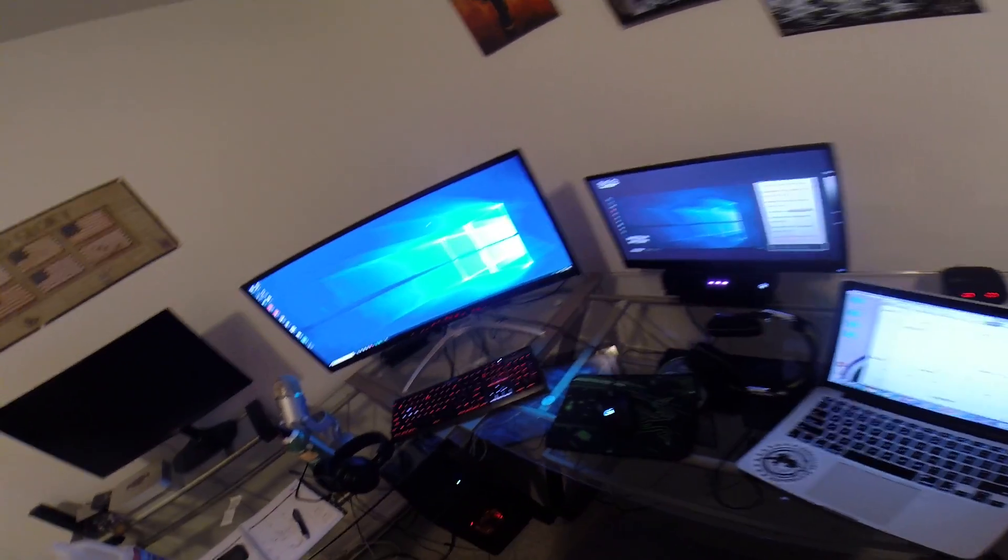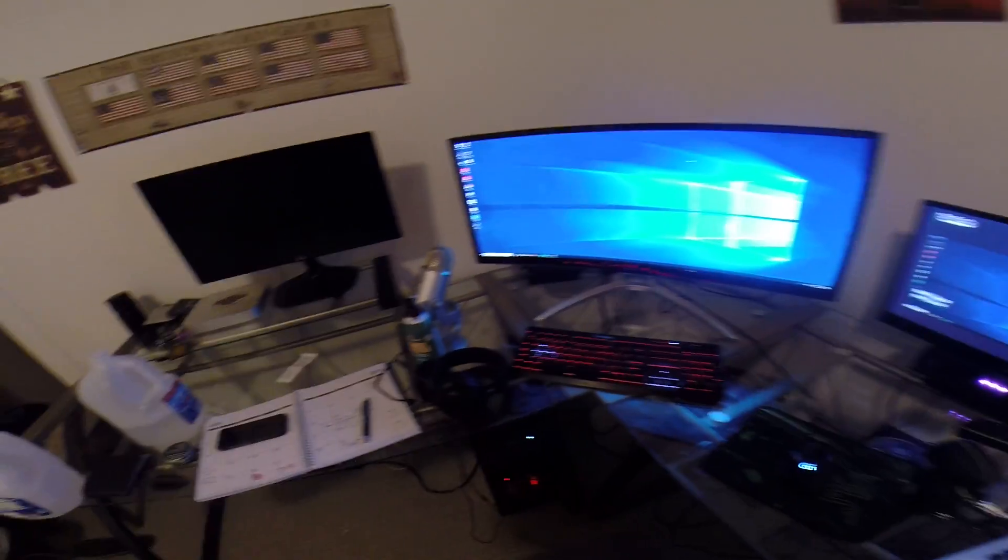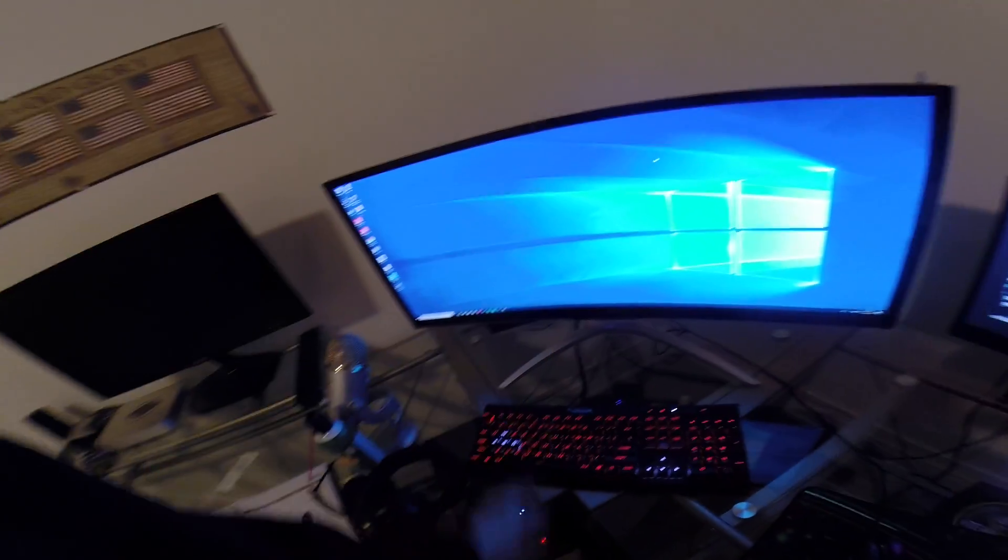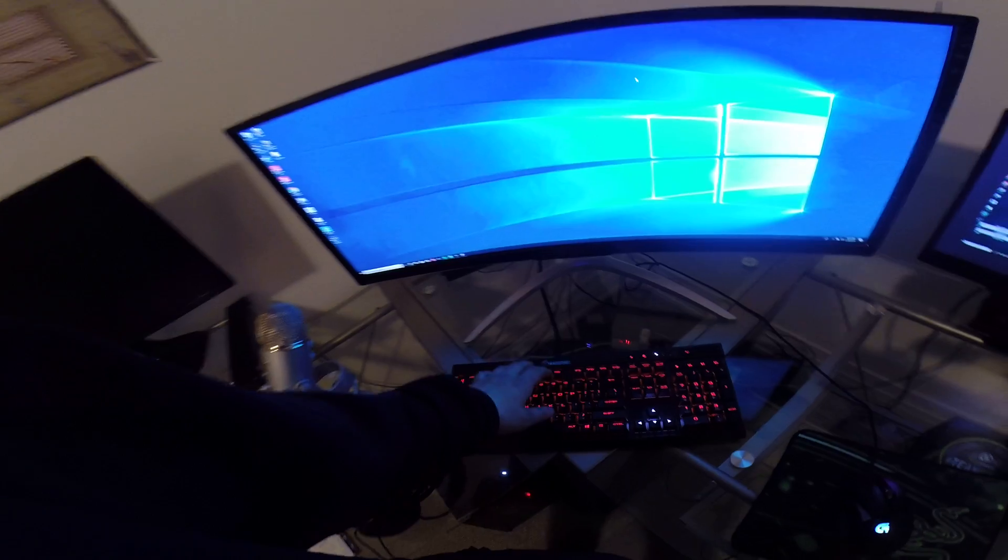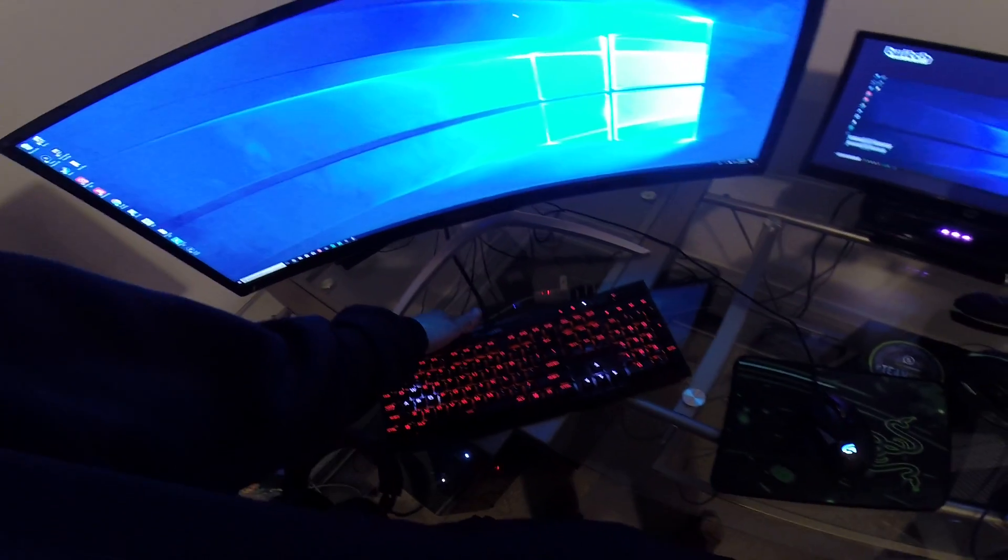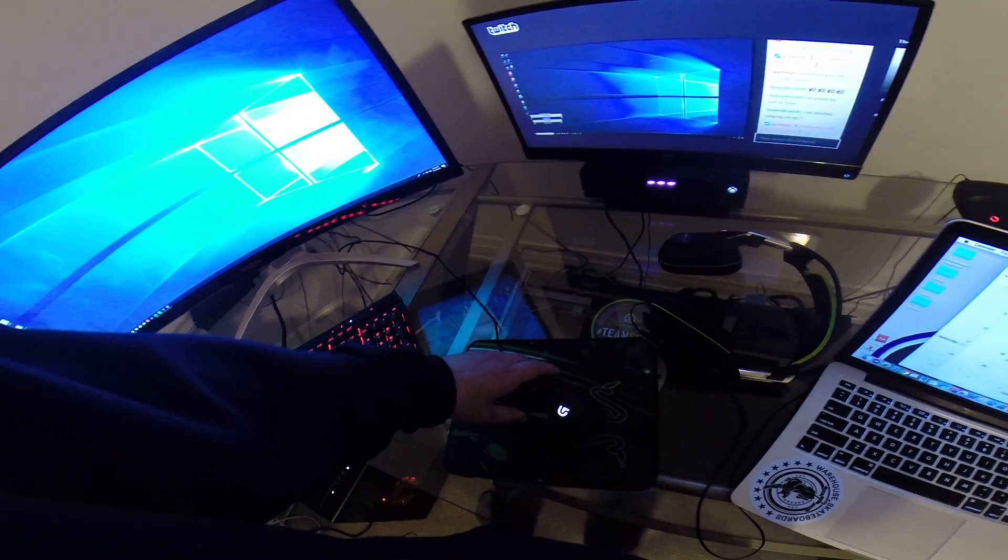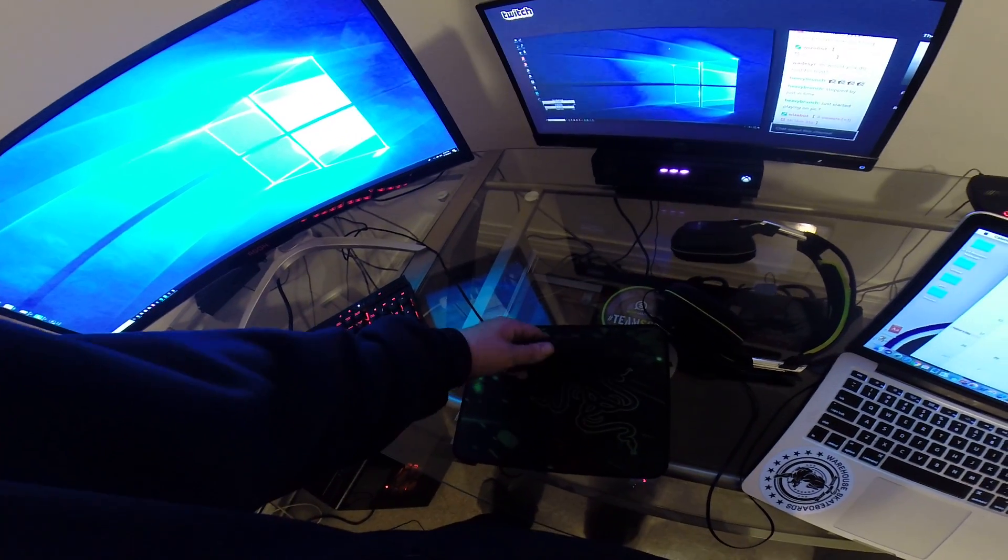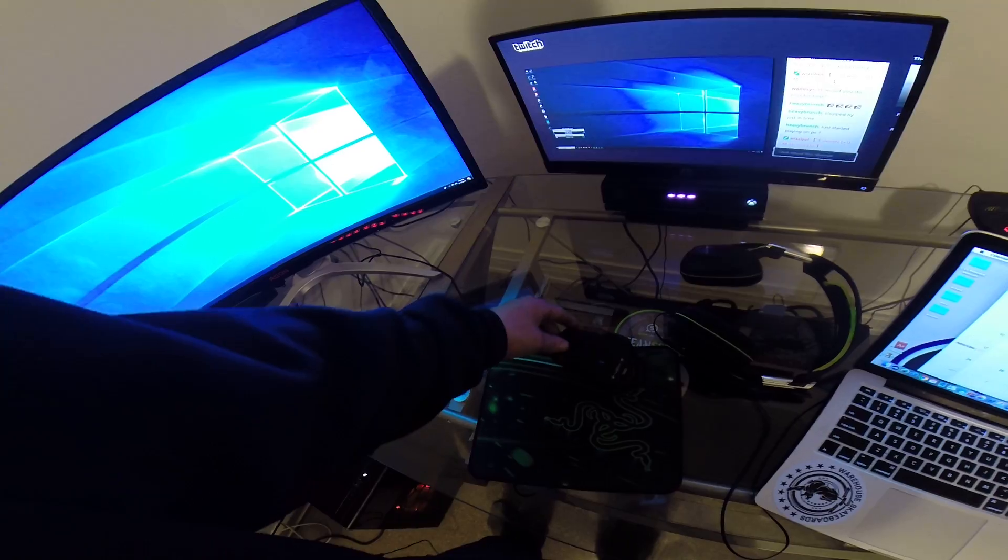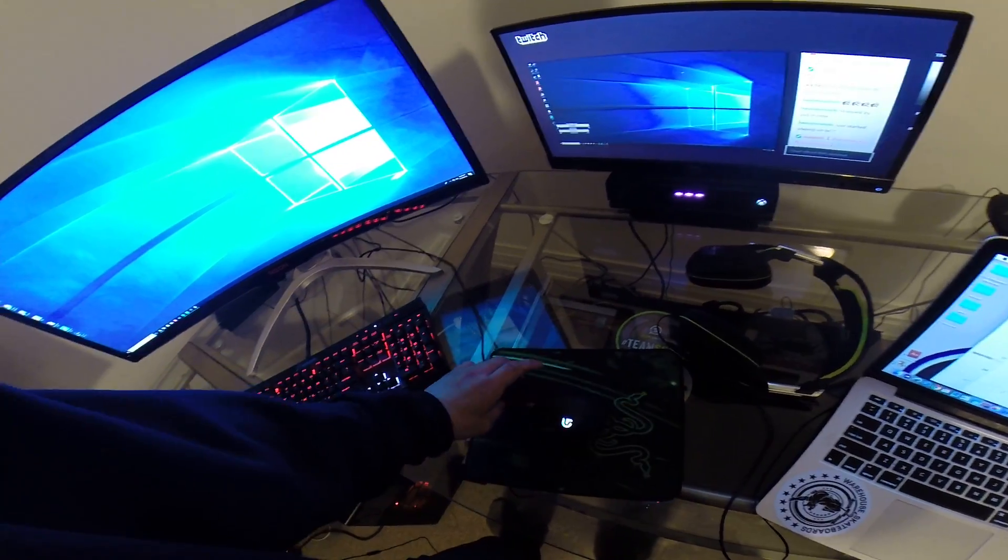So here we go on the newly fresh installed desk. Three monitors, big 36 inch curved gaming monitor from Aegon. Got a Corsair gaming keyboard and a Logitech mouse.